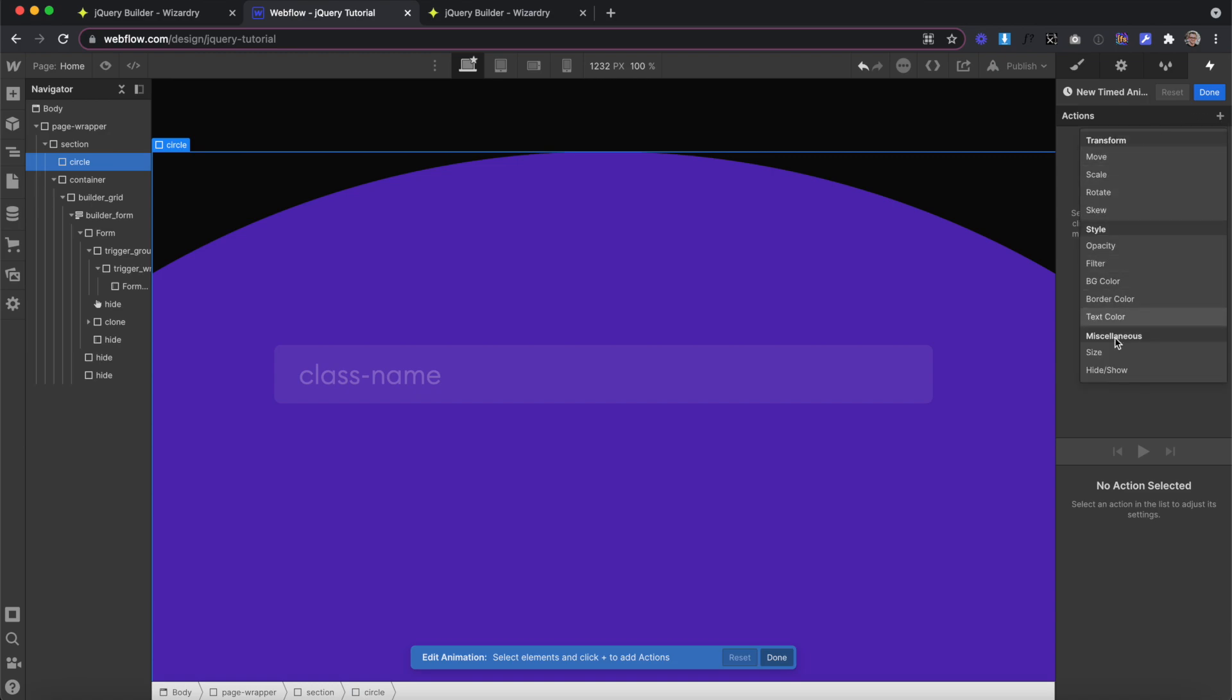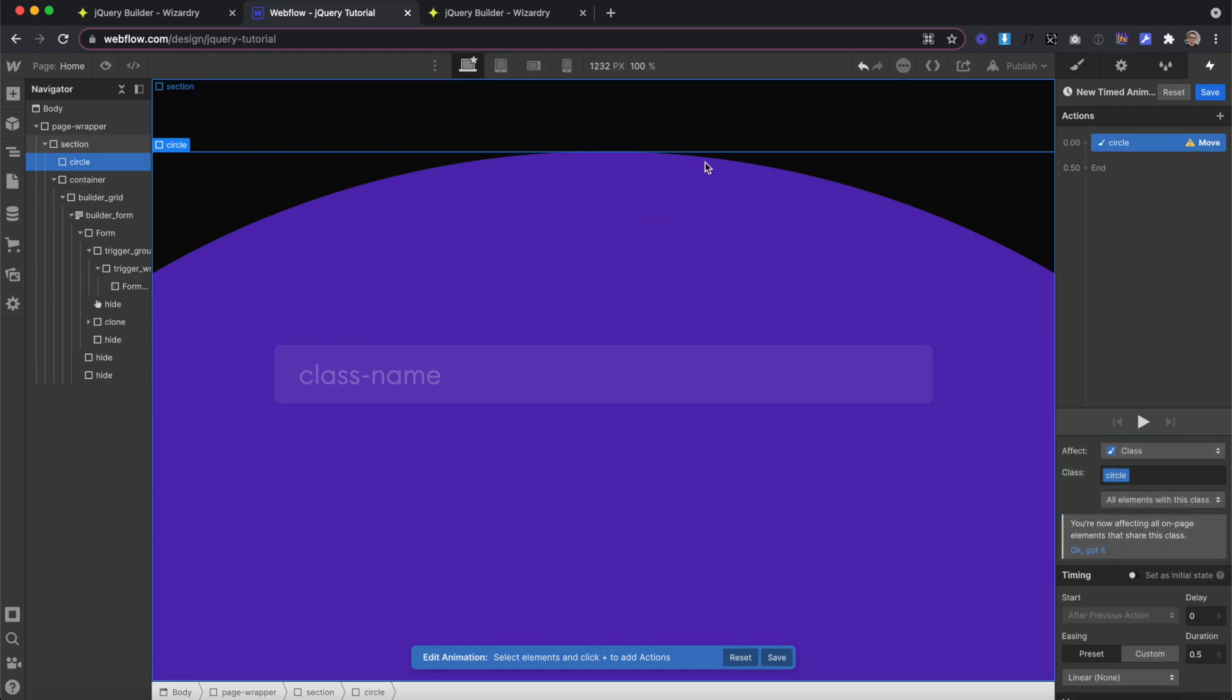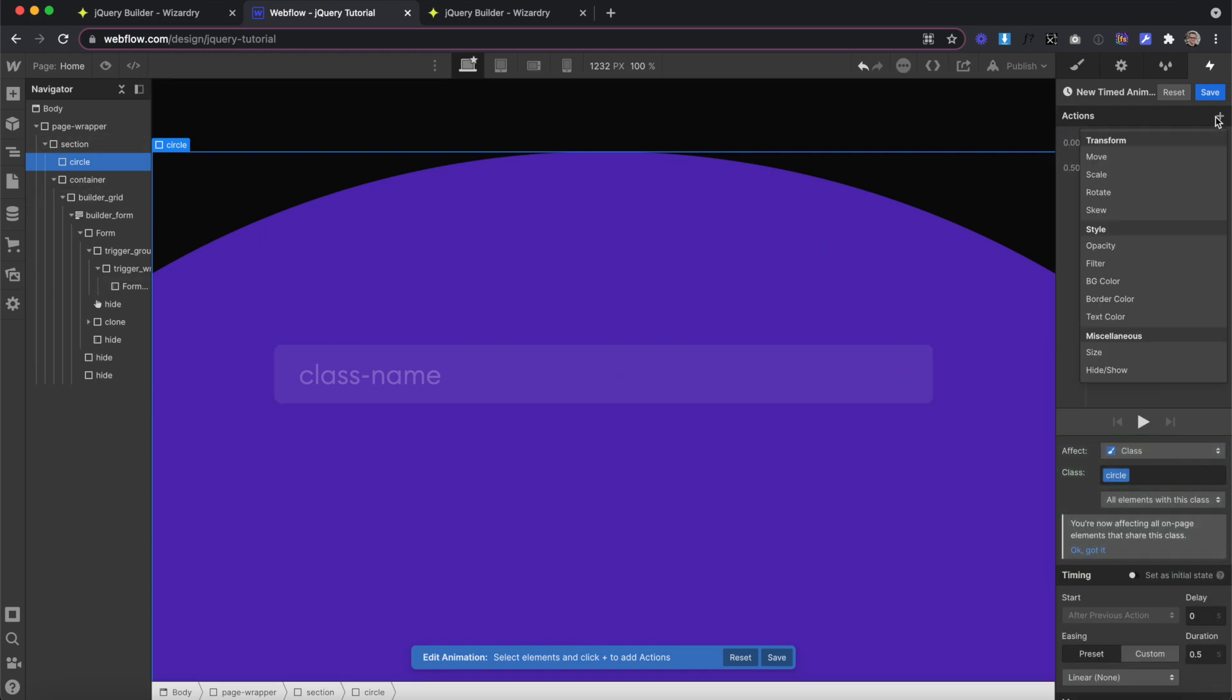There's a couple different options Webflow gives us that we can choose from. In this case, we'll want to move the circle down and then slide it back up. We'll also want to animate its border radius from 0 to 100% to round off the circle. Border radius isn't one of the options that we can animate inside Webflow interactions, so this is another great time to use jQuery.